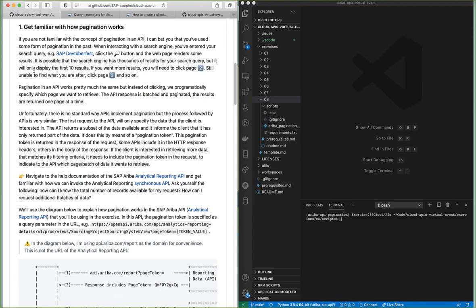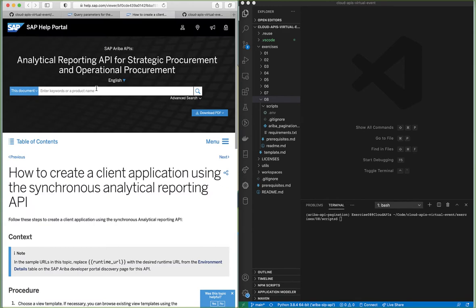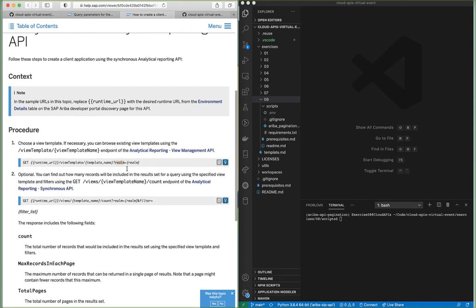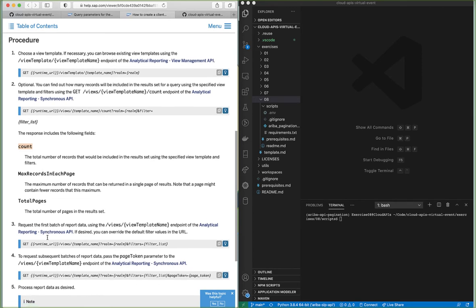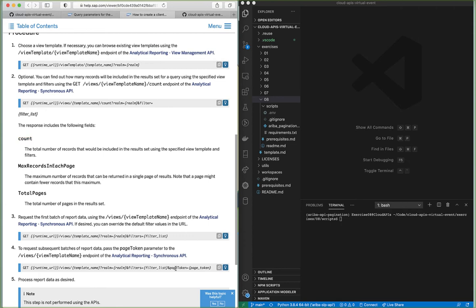If we go to the help documentation of the SAP Ariba analytical reporting APIs and look at the synchronous API, we can see how to specify a pagination token. For the synchronous analytical reporting API we can specify a realm. We also need to specify a filter to define the data we want to retrieve, and we include a view template. We can retrieve the total number of records in our result set, which is the combination of the view template plus the filters, and we can paginate the response by specifying a page token. This page token will be included within the response of our first request.